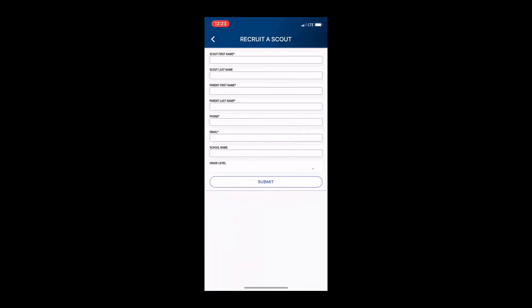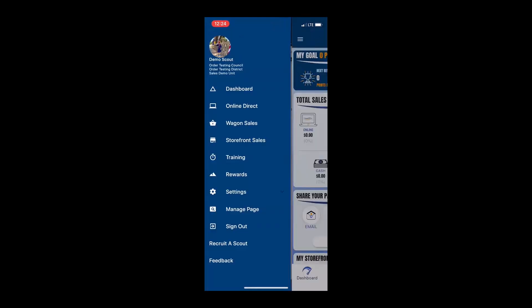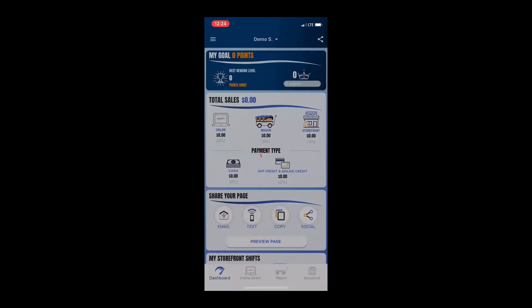Something new that we have this year that I would also like to point out to you is the recruit a scout feature. So, if you're out and about and meet a potential scout, now you have the ability to record their information and send them a message. I know that I always get approached by families that are looking to join scouting and I've always had a clipboard at the table, but this sends them an immediate communication with your information right then and there. I think it's awesome and it's really going to help us bring scouting to the community.